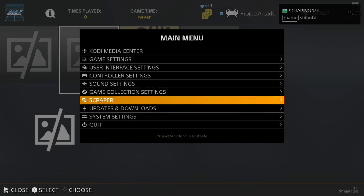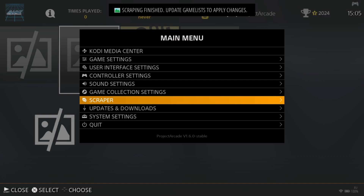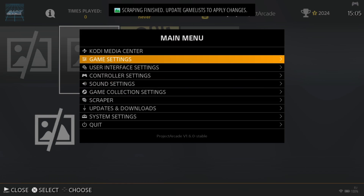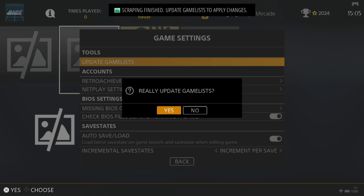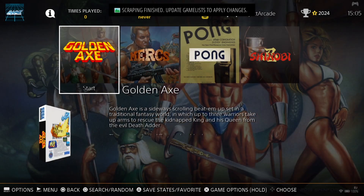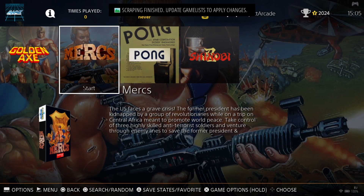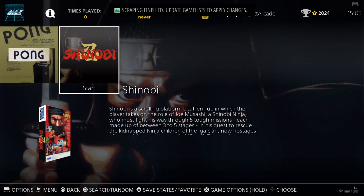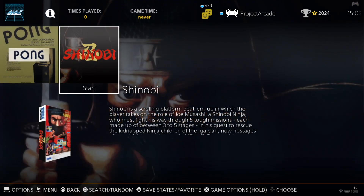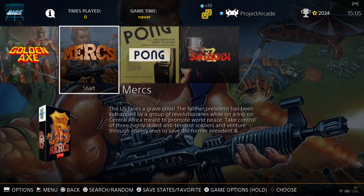The artwork is now scraping for these games — we've got Shinobi, and it's as quick as that. It's going to say update game list to apply changes. From the main menu, scroll up to game settings, update game list, and press yes. Here we go — we've got the artwork for Golden Axe, artwork for Mercs, and artwork for the very awesome Shinobi.